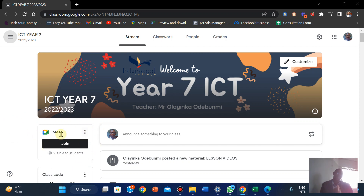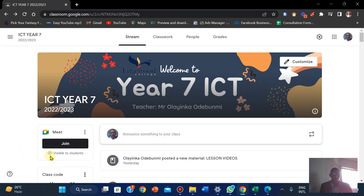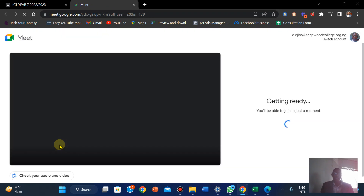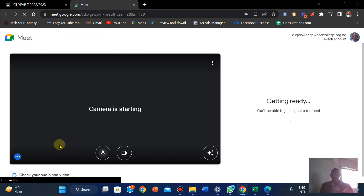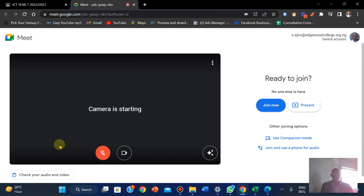You're going to click on Join. You can see the link on there that you can copy, and you can manage it — make it hidden or visible to the students. So you're going to click on Join and it's going to come up with this interface.